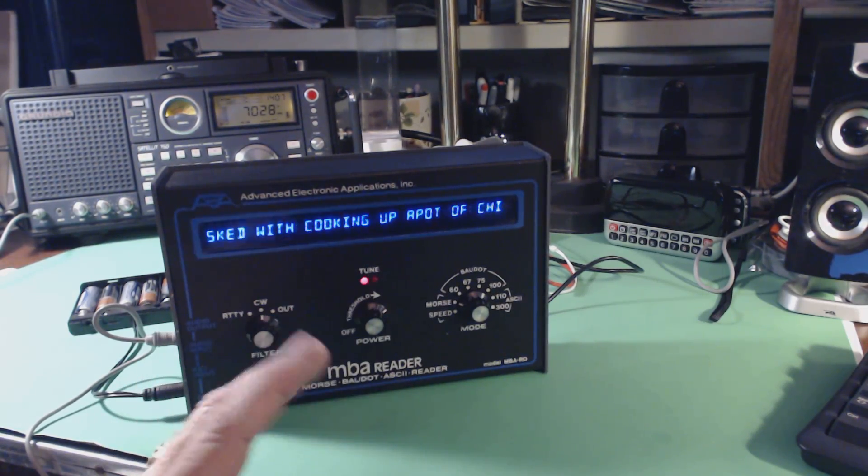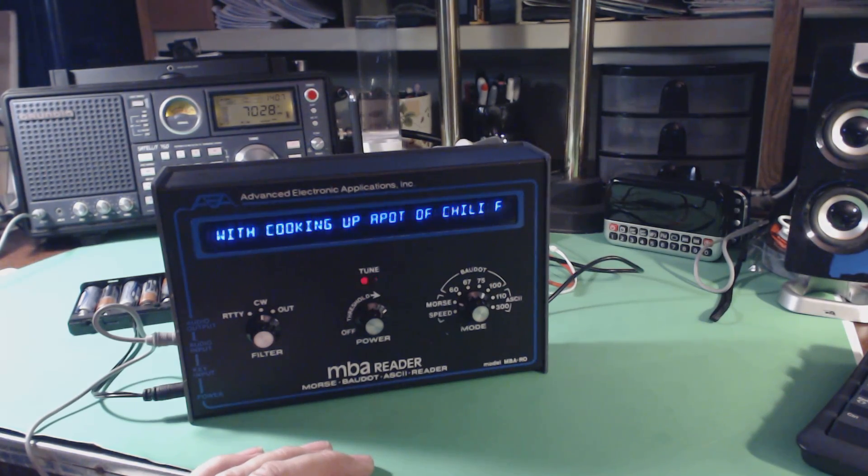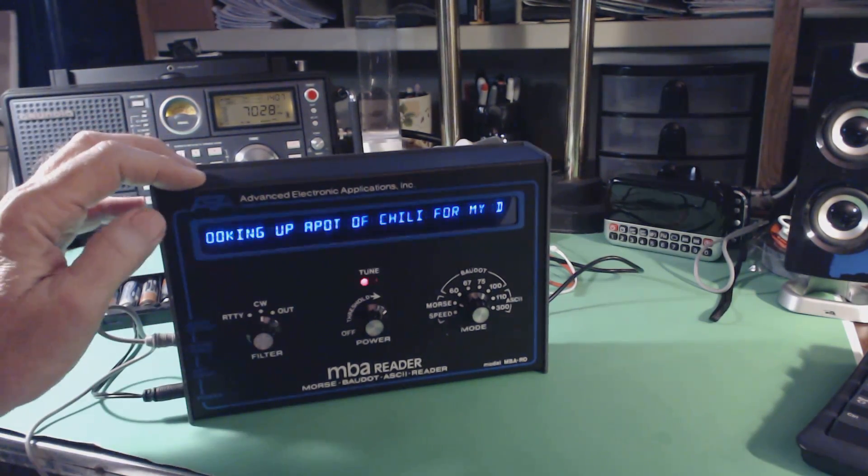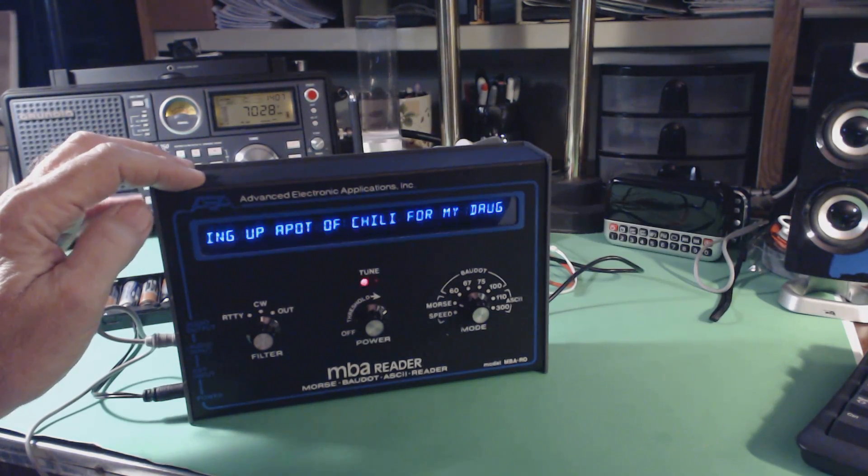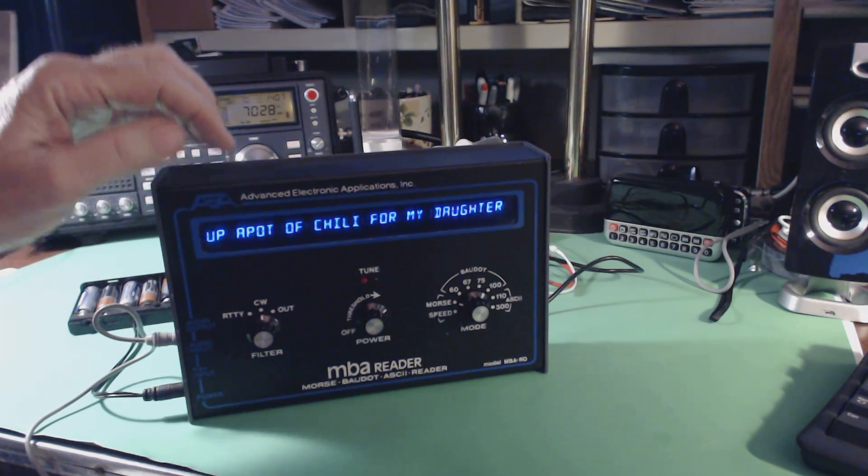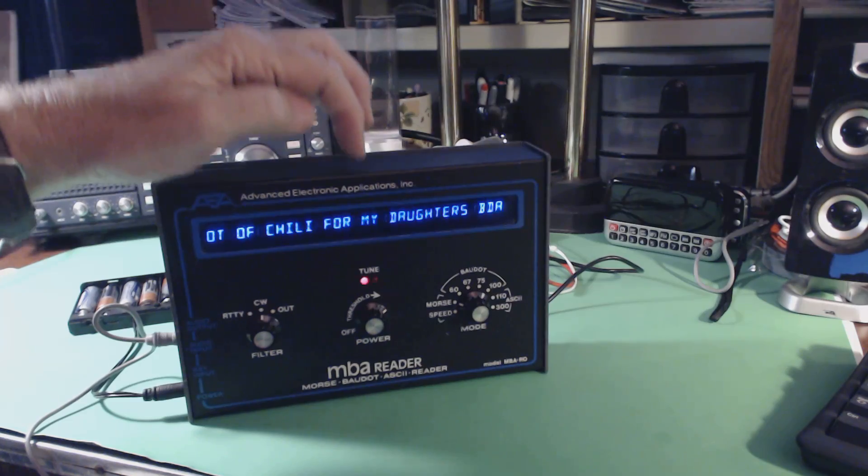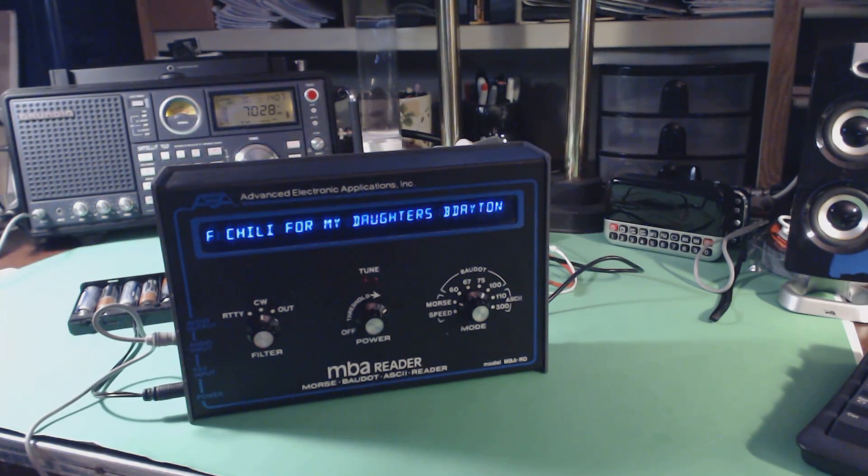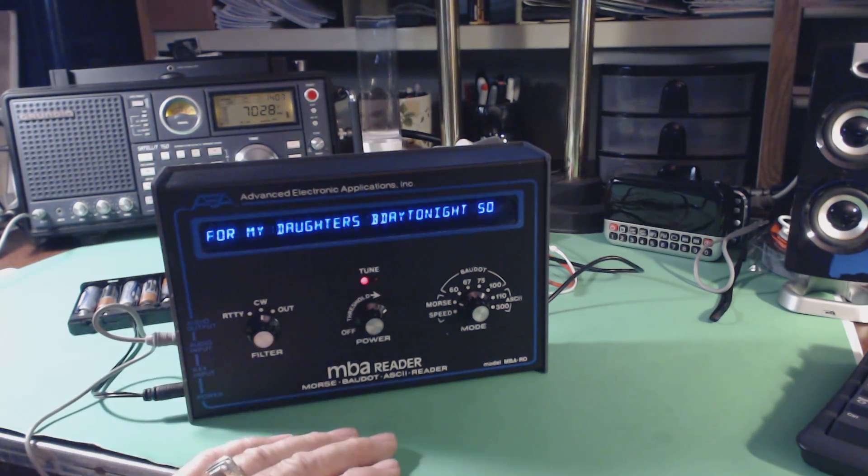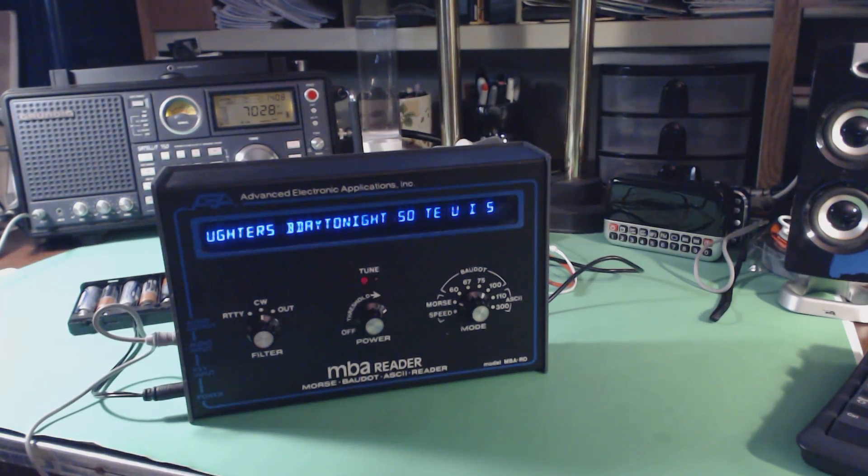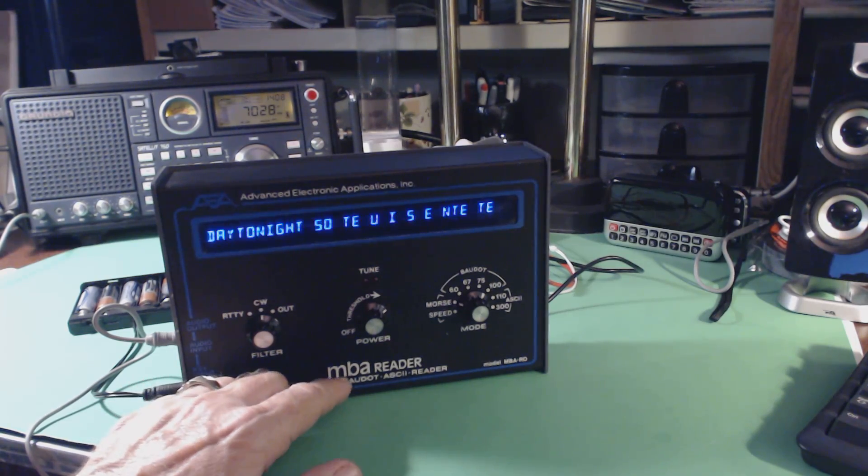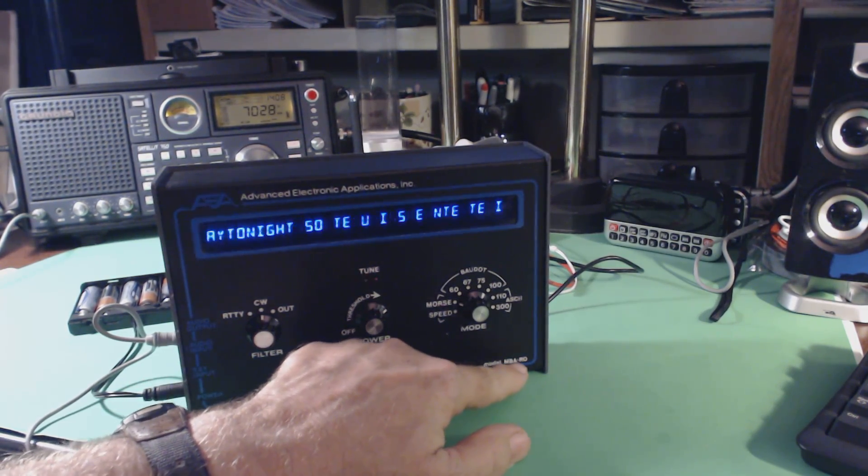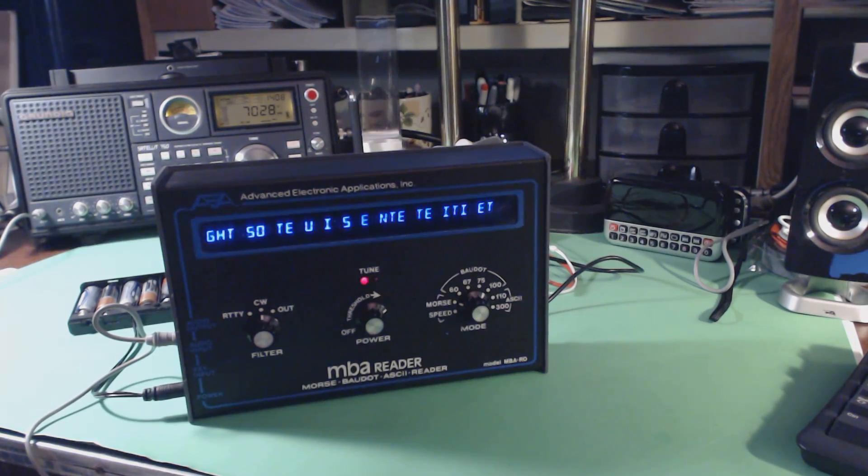So there it is. This was put out 20, 25 years ago by Advanced Electronics Applications, AEA, which produced a lot of peripheral equipment for amateur radio equipment. This is the MBA Reader, model MBA-RO.